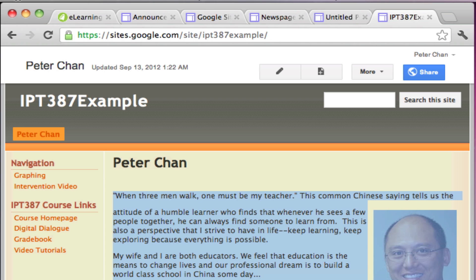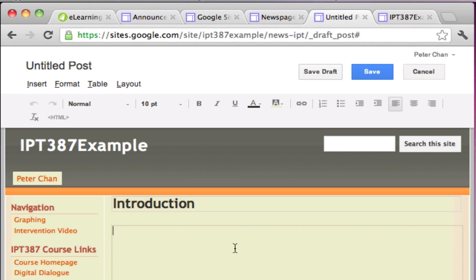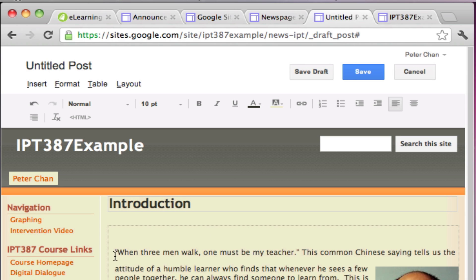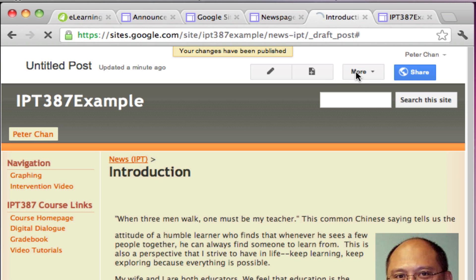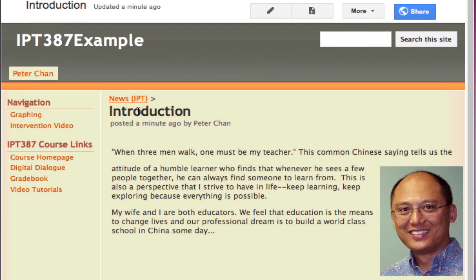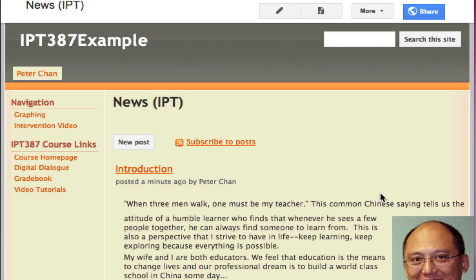I'm going to copy this — let's say this is my introduction — I press Command C to copy, come back to my news post, and paste. You'll notice I'm able to paste both the text and the picture. I delete the extra line, click Save, and then if I click on News IPT, this is the main news page and the post is right there.